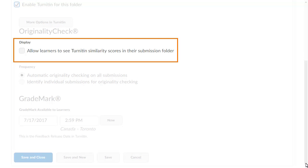The Allow learners to see Turnitin similarity scores in their submission folder option lets you and learners both see their similarity scores.